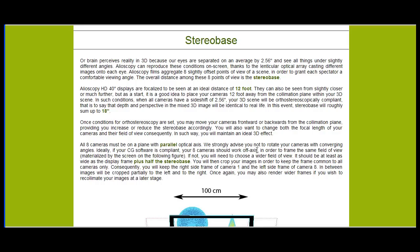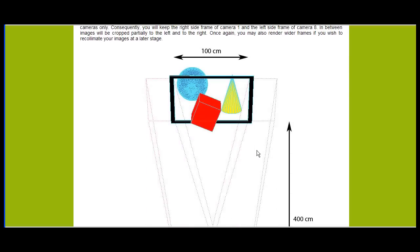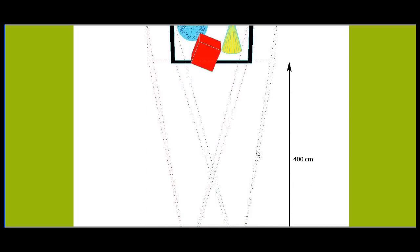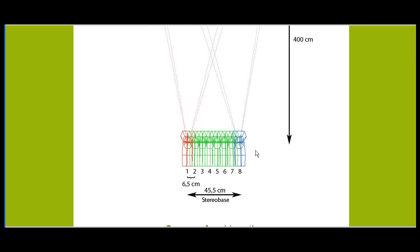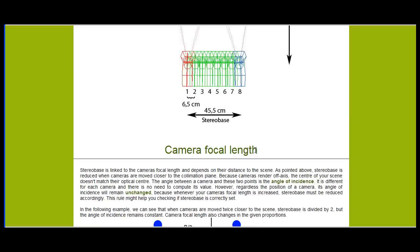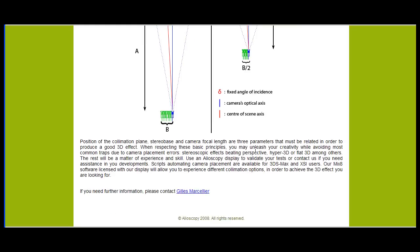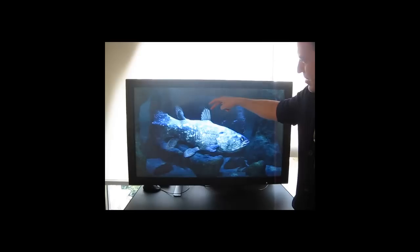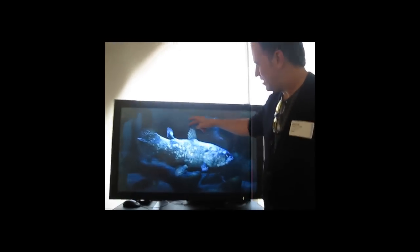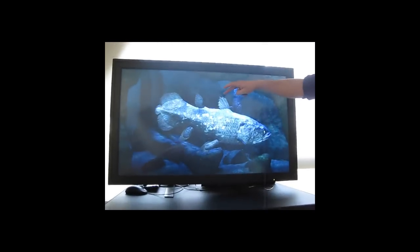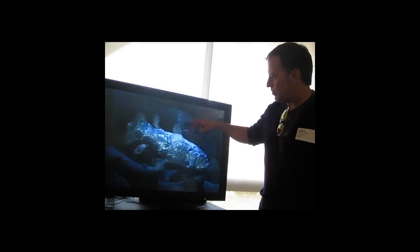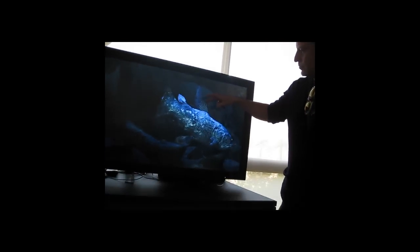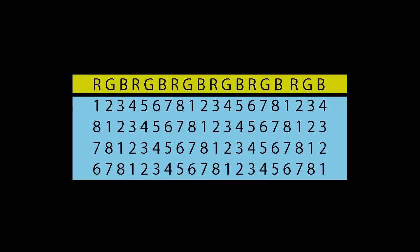So one lenticule covers eight sub-pixels. Each camera is aligned to a sub-pixel on the LCD panel. Then the next line that we cover, instead of starting with camera one again, we start with camera eight. Then the next line, we start with camera seven, and then we go camera seven, eight, one, two, three, four, five, etc.